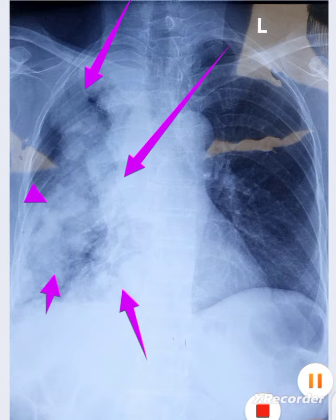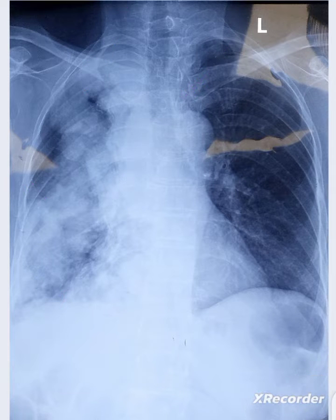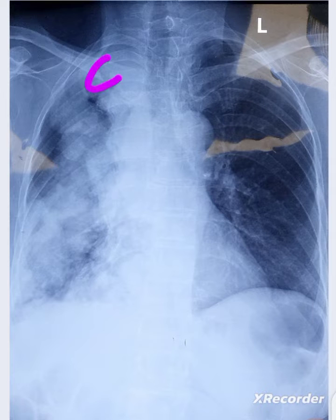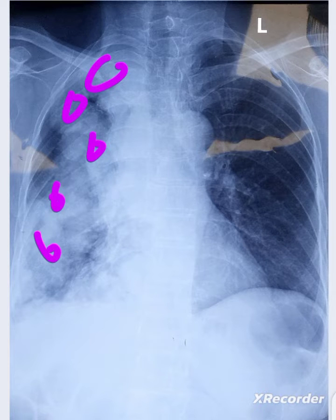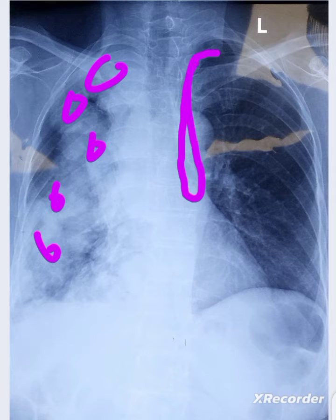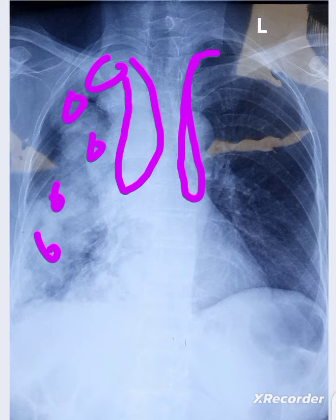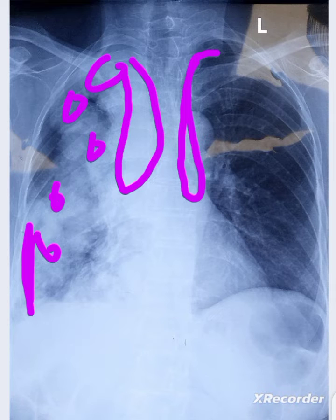There are multiple rounded opacities, predominantly on the right side. If you compare the right side with the left side, you can see the pleural thickening on the right side, but not on the left side.